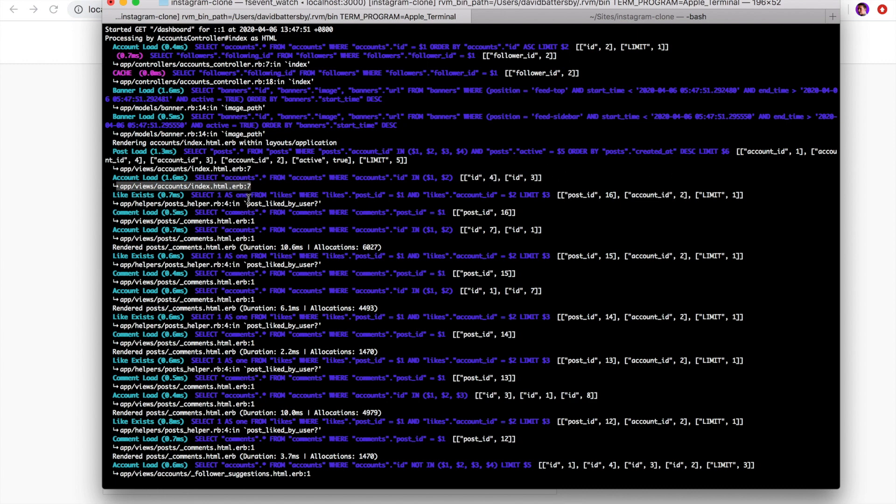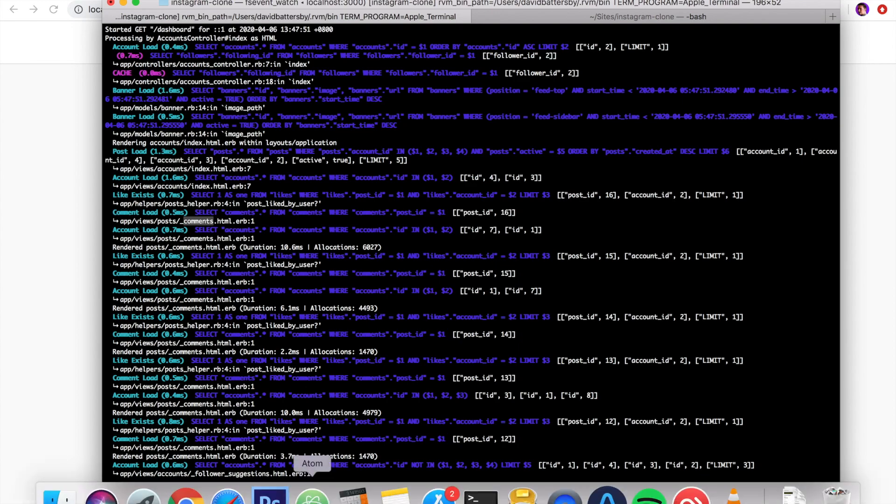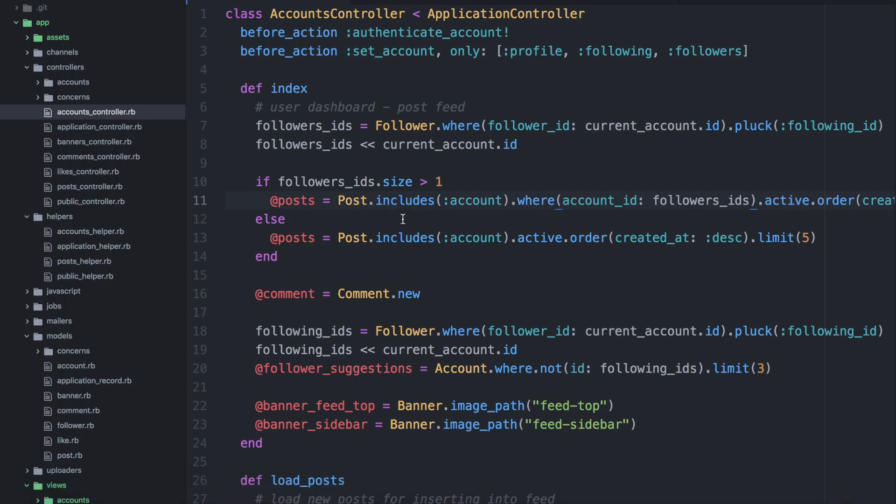Now there is this other area that we are loading the post liked by user. So this is a helper file. And we will have a look at that also to see what we can do there. So piece by piece, you can solve each of these problems and reduce the amount of queries being loaded by your application. Now we have solved that one query, but there are multiple queries to make this work better.